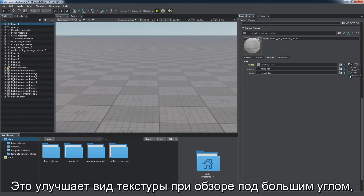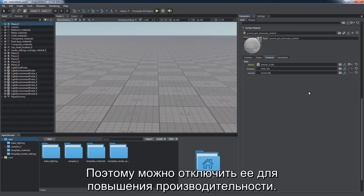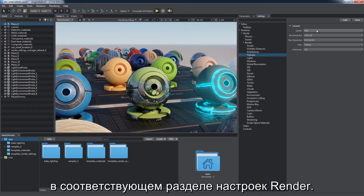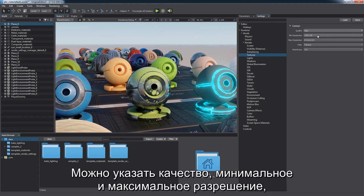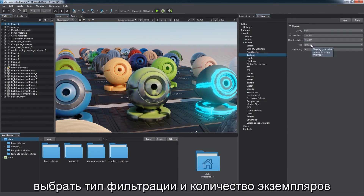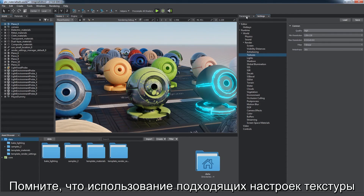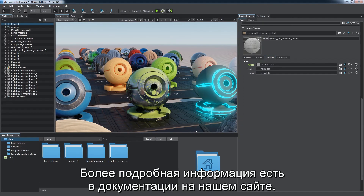You can set up anisotropic filtering for each texture. It greatly improves the look of a texture viewed at large angles but is unnecessary in other cases, so you can disable it to gain some performance. Common texture parameters can be found in the corresponding section of render settings. You can specify quality, clamp minimum and maximum resolution, choosing filtering type and number of samples used for anisotropic filtering. Remember that using proper texture settings in your project is essential for optimum performance. For more details, please refer to our online documentation.